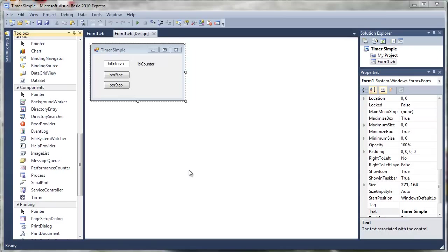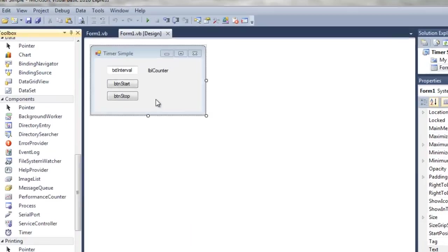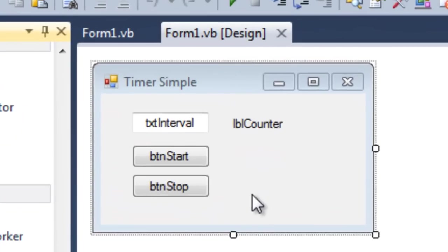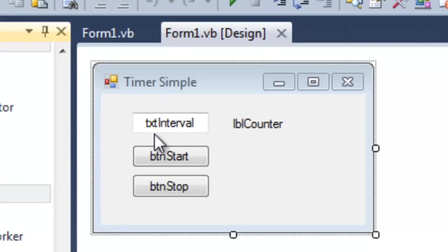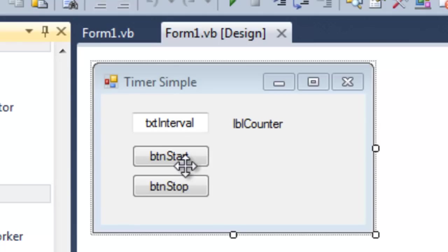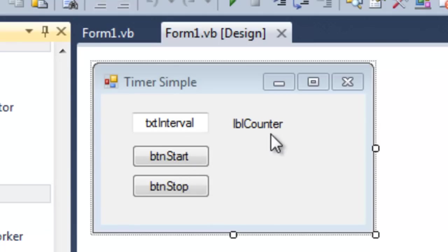Note that I've already started my application. The name of the project is Timersimple. I've added one textbox whose name is TXTInterval. I've added two buttons, BTNStart and BTNStop, and I've added a label whose name I've called LBLCounter. So add them to your project and rename them in the usual way.